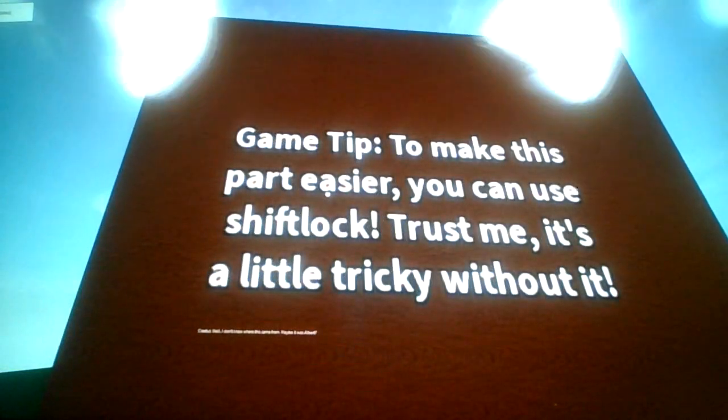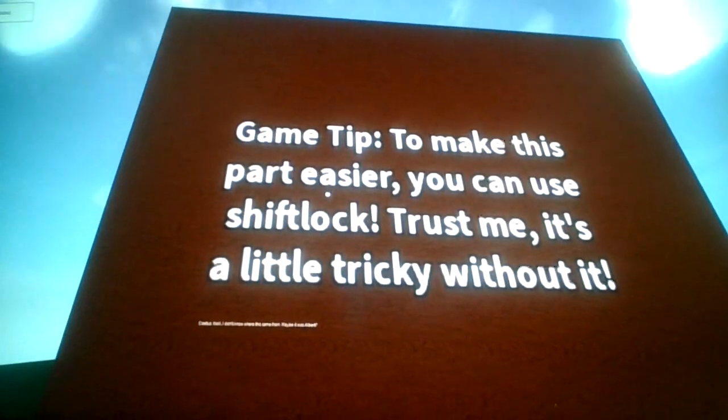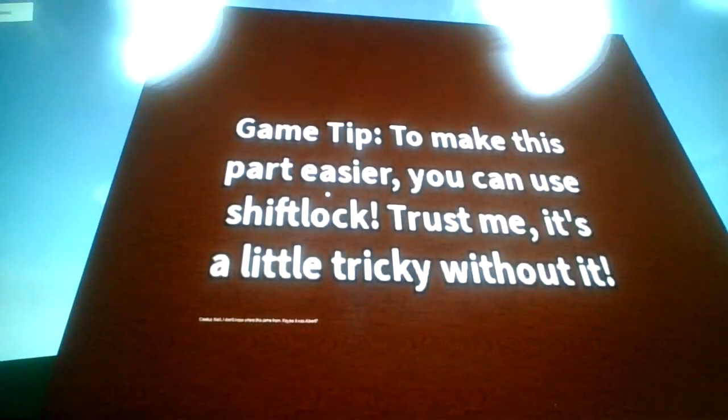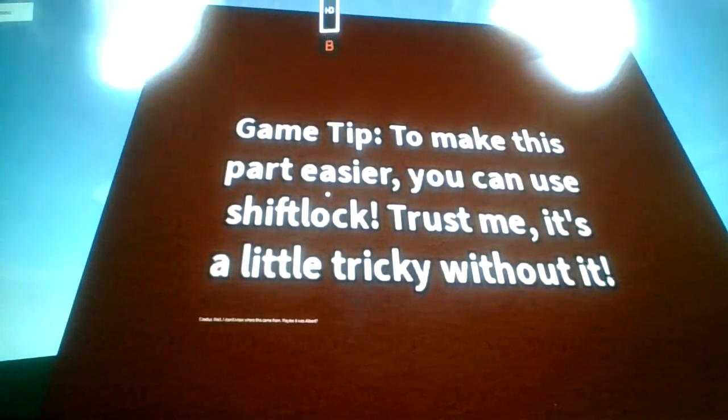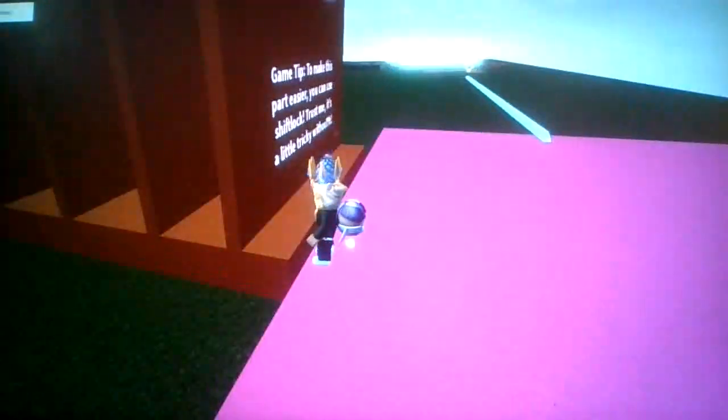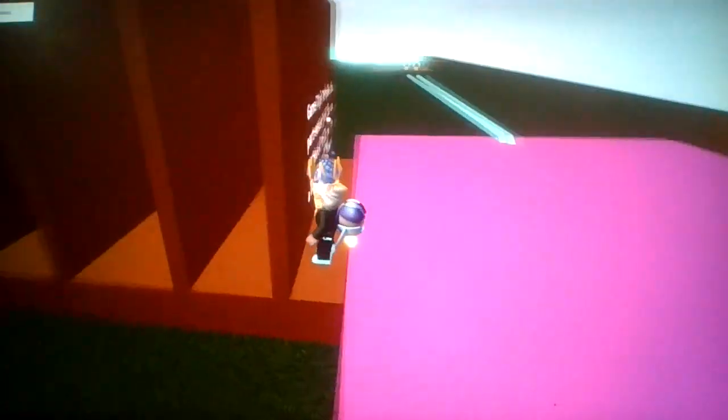To make this part easier, you can use ShipWalk. Trust me, it's a little tricky without it. I mean, it's just a...